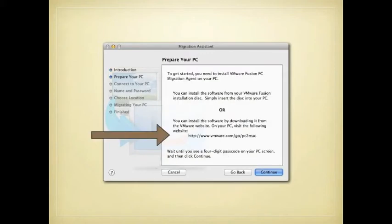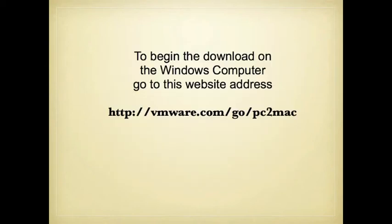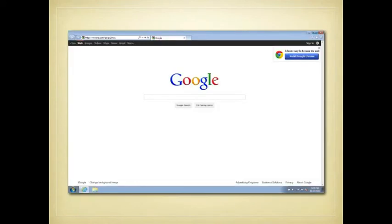You can just read the screens and click OK. At some point you'll be prompted to go to a webpage on your Windows computer. That webpage is vmware.com/go/PCtoMac, and when you access it,